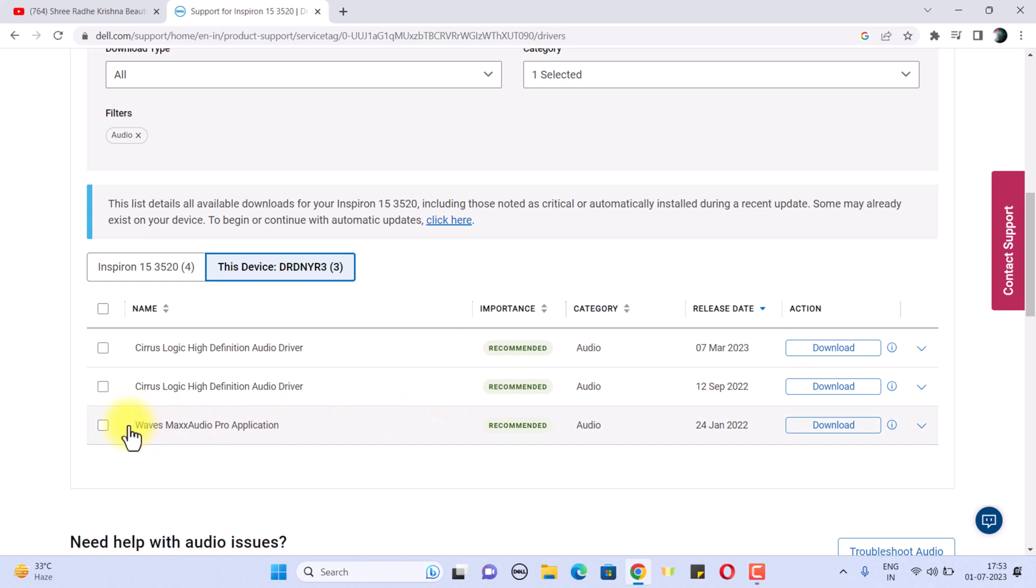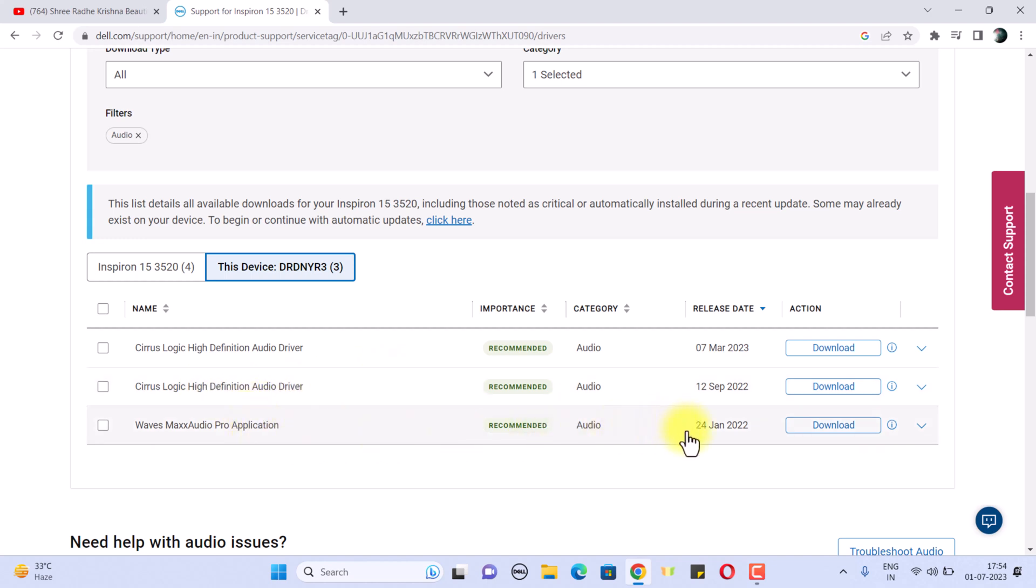After that, you have to install the Waves MaxxAudio Pro application as well, after installing your audio driver. After installing this, your problem will be fixed automatically. You don't have to do anything else.